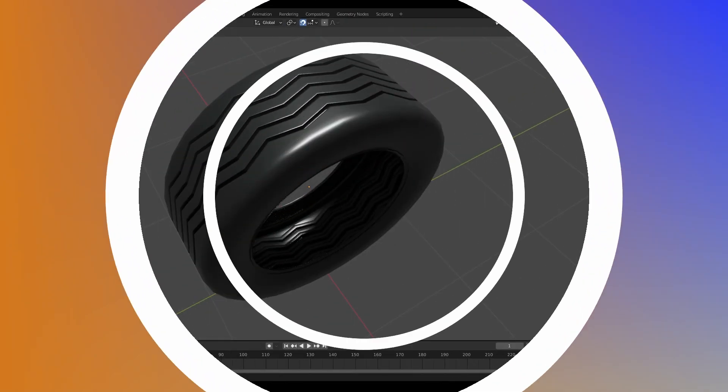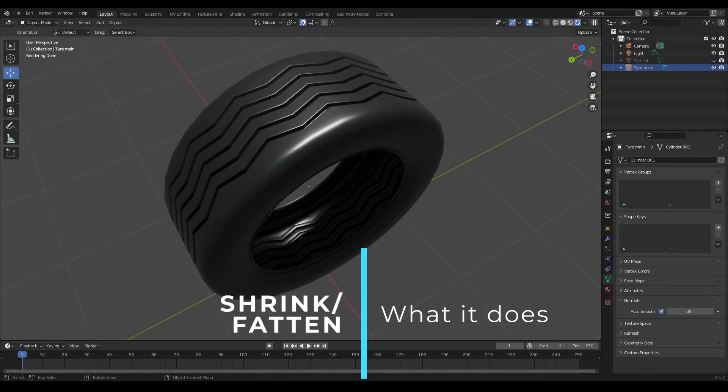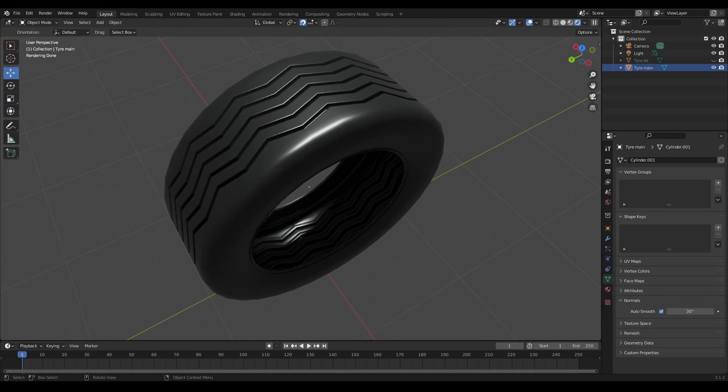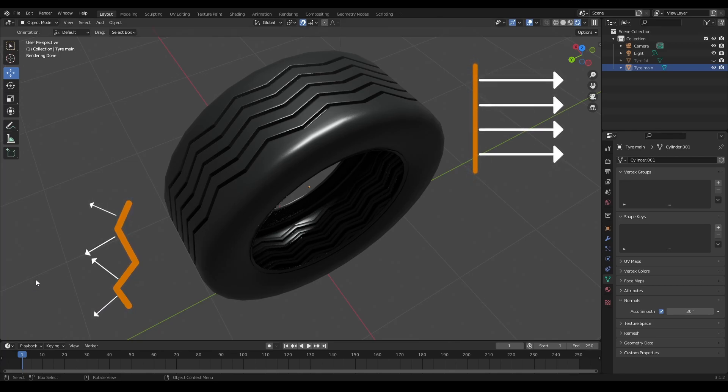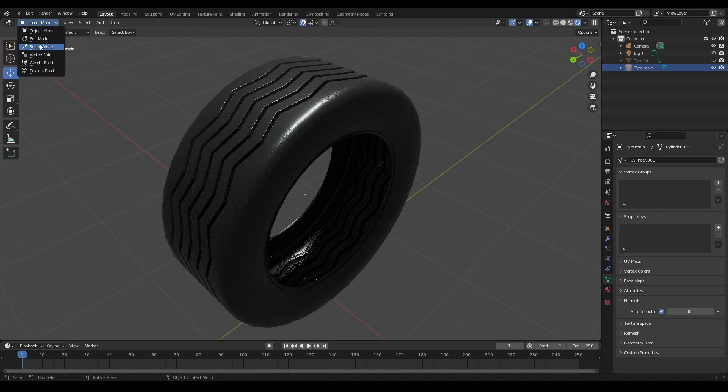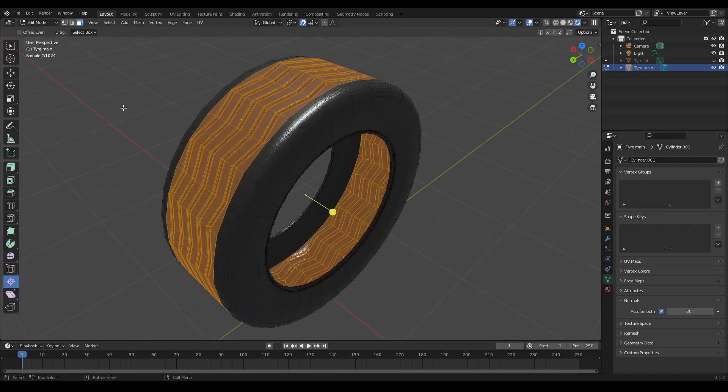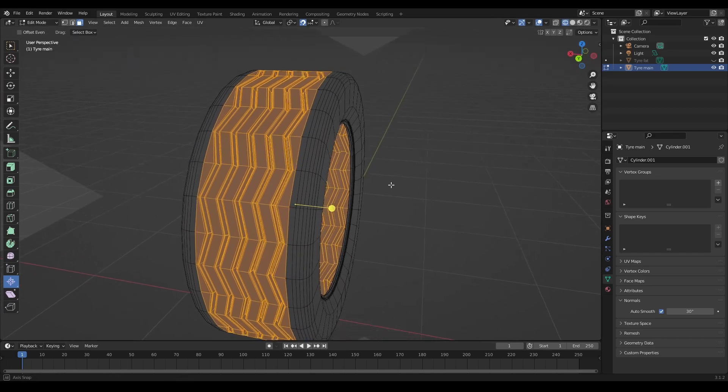The shrink fatten tool essentially takes polygons or edges and scales them along their normals. This makes it a little bit different from the scale tool. I'm going to use this tire that you see here to demonstrate the point. Let's just go into edit mode and have these polygons selected already.